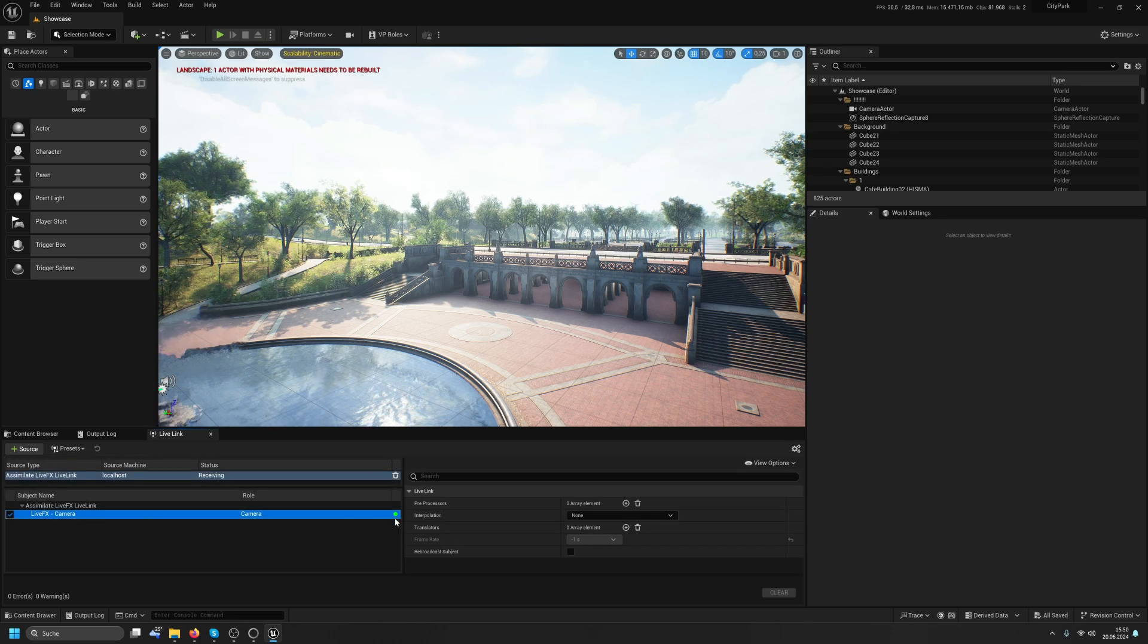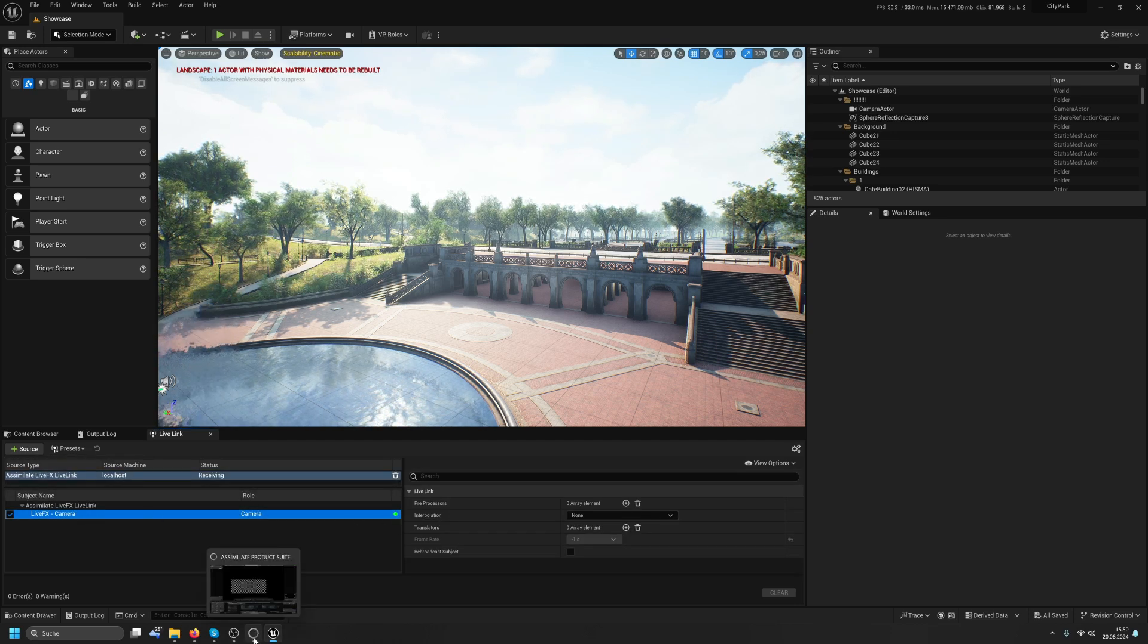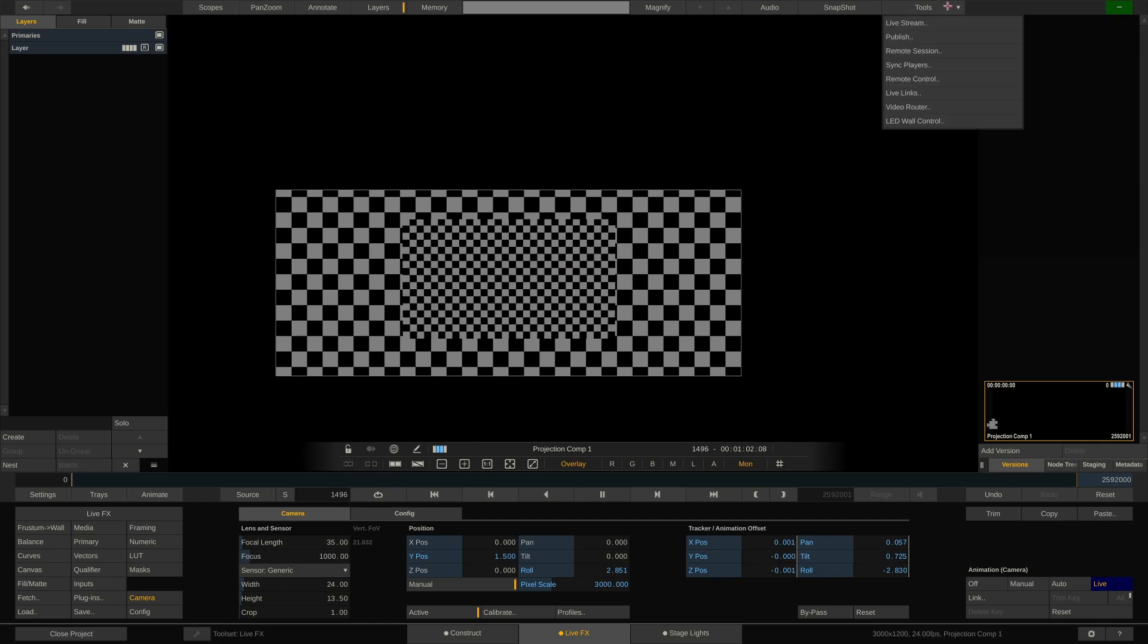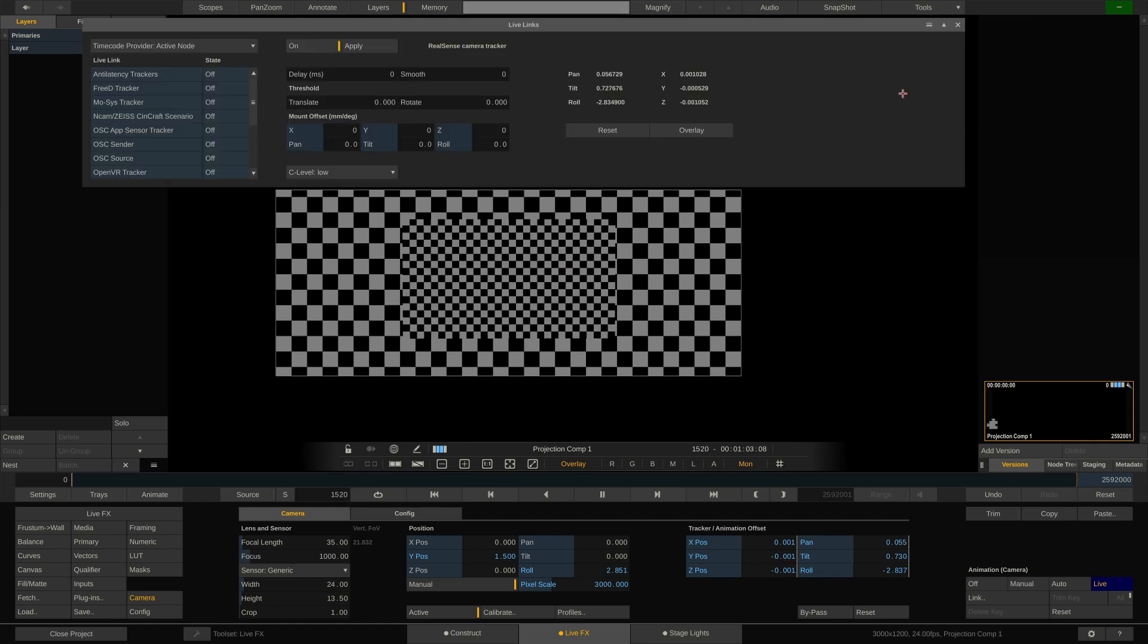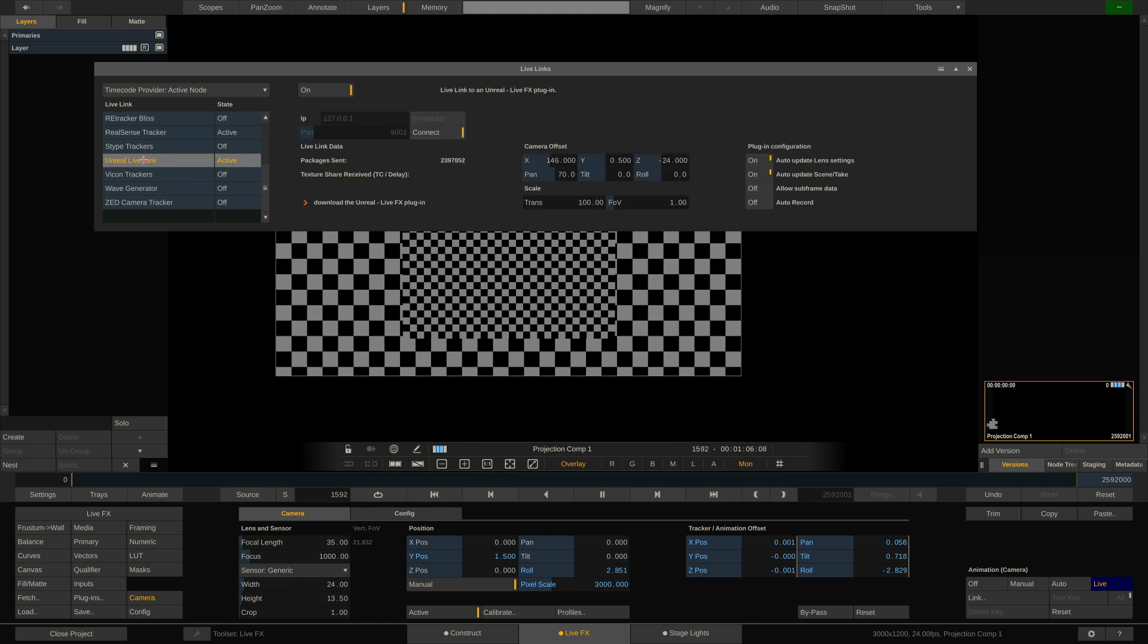The LED is already green because we are already, thanks to our preset here in LiveFX, sending out tracking data. If I select the Unreal Live Link here, I can see tracking data is being sent.